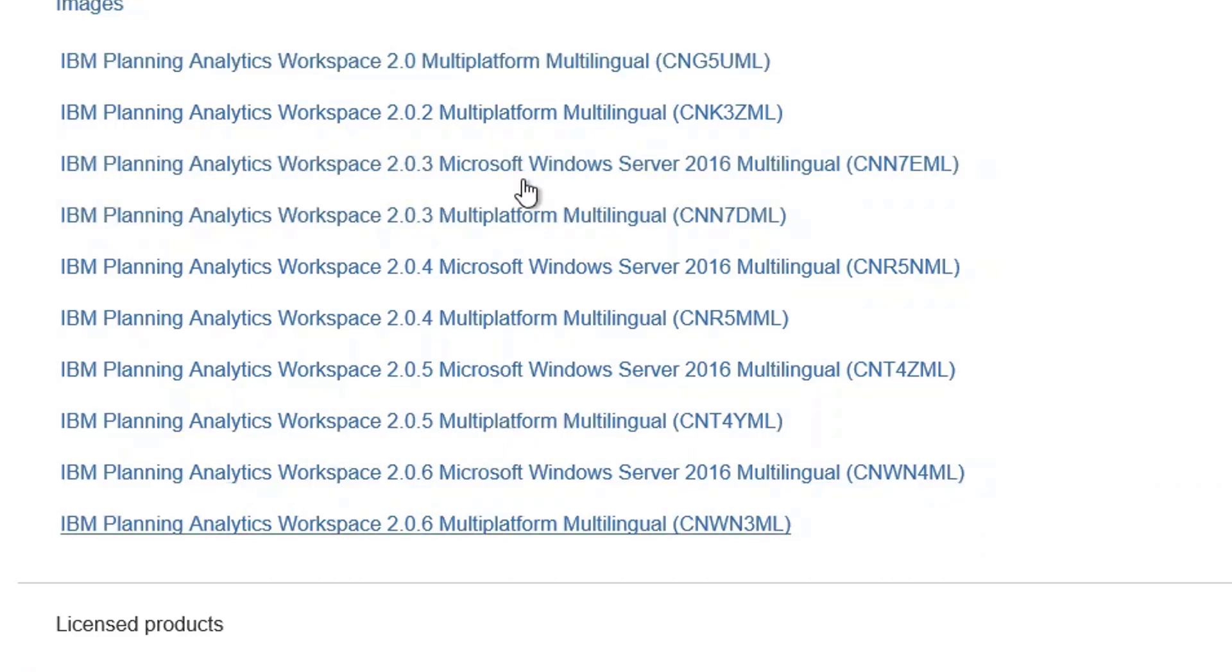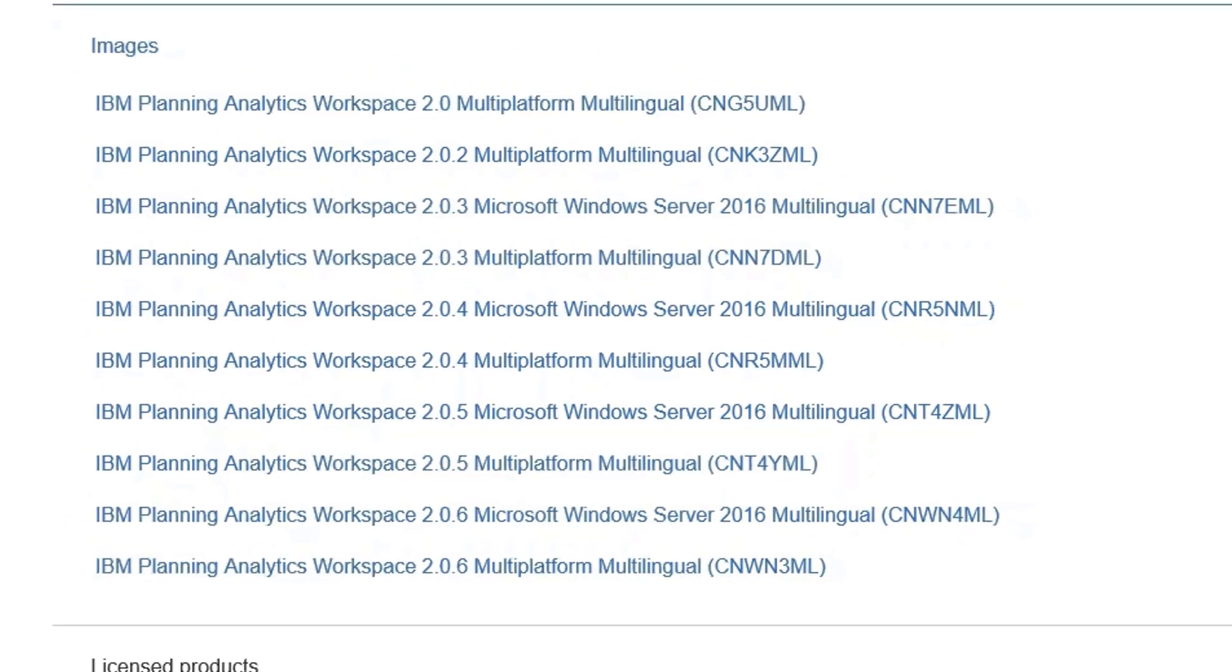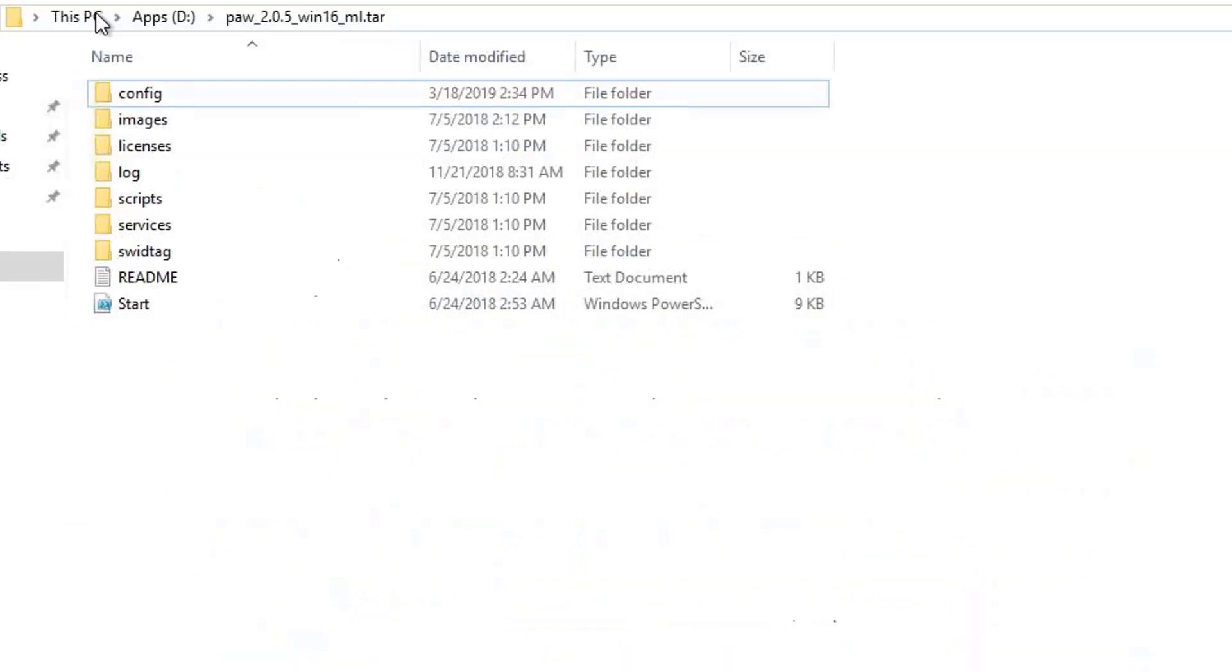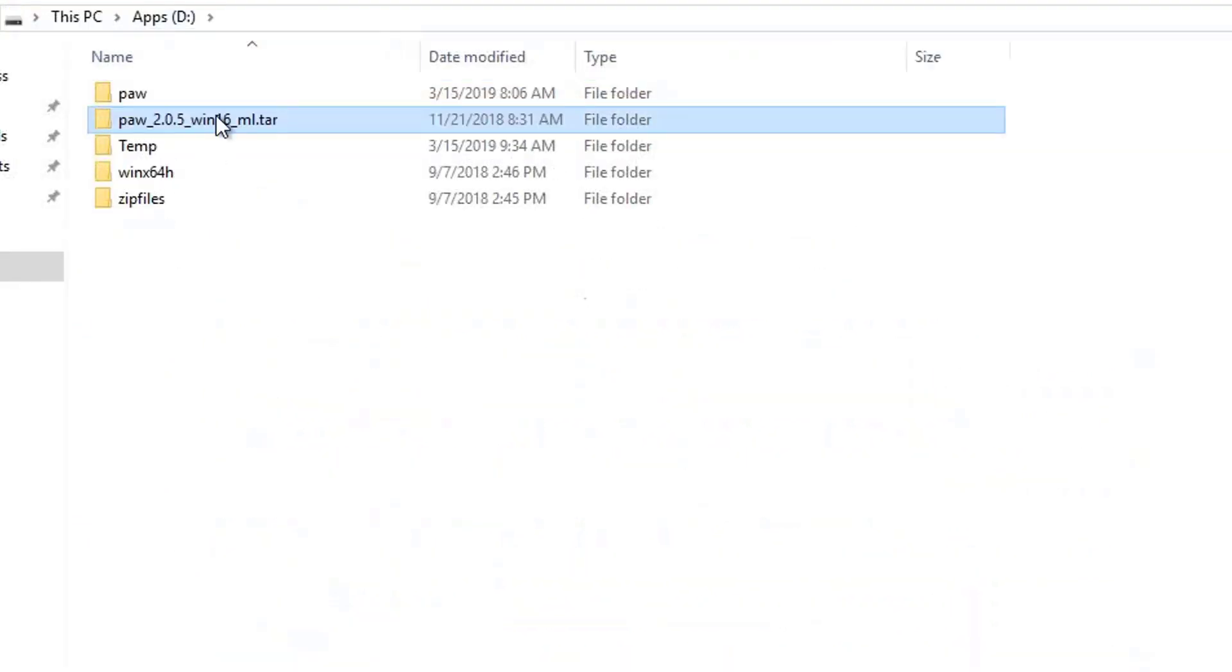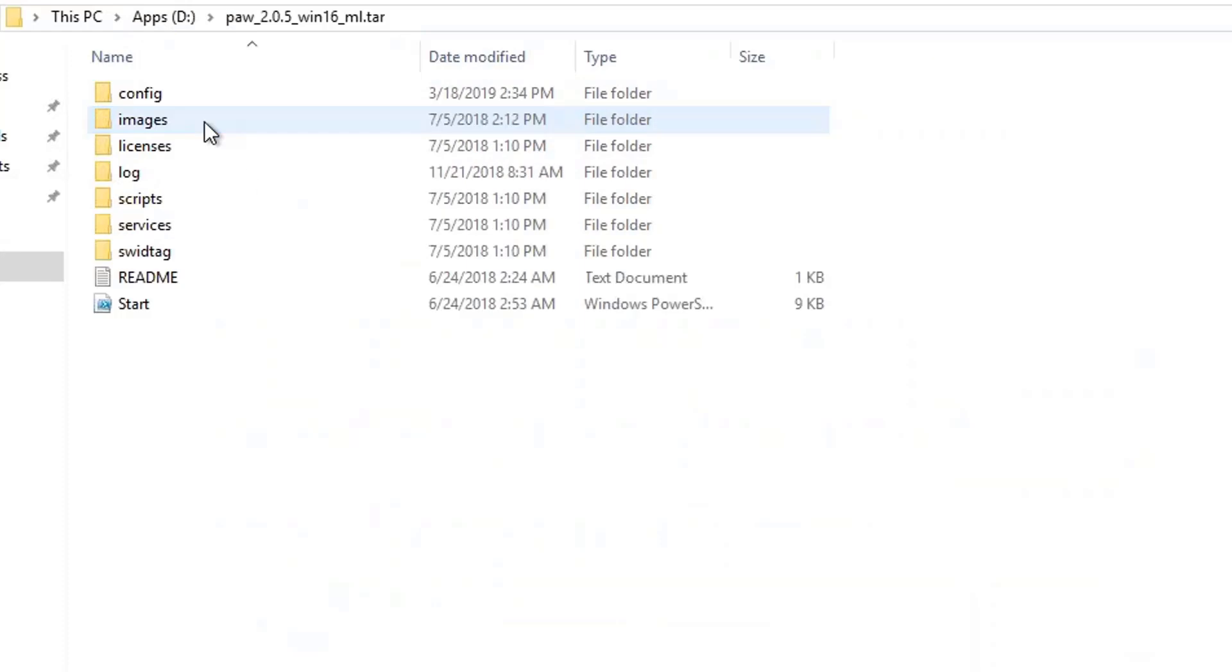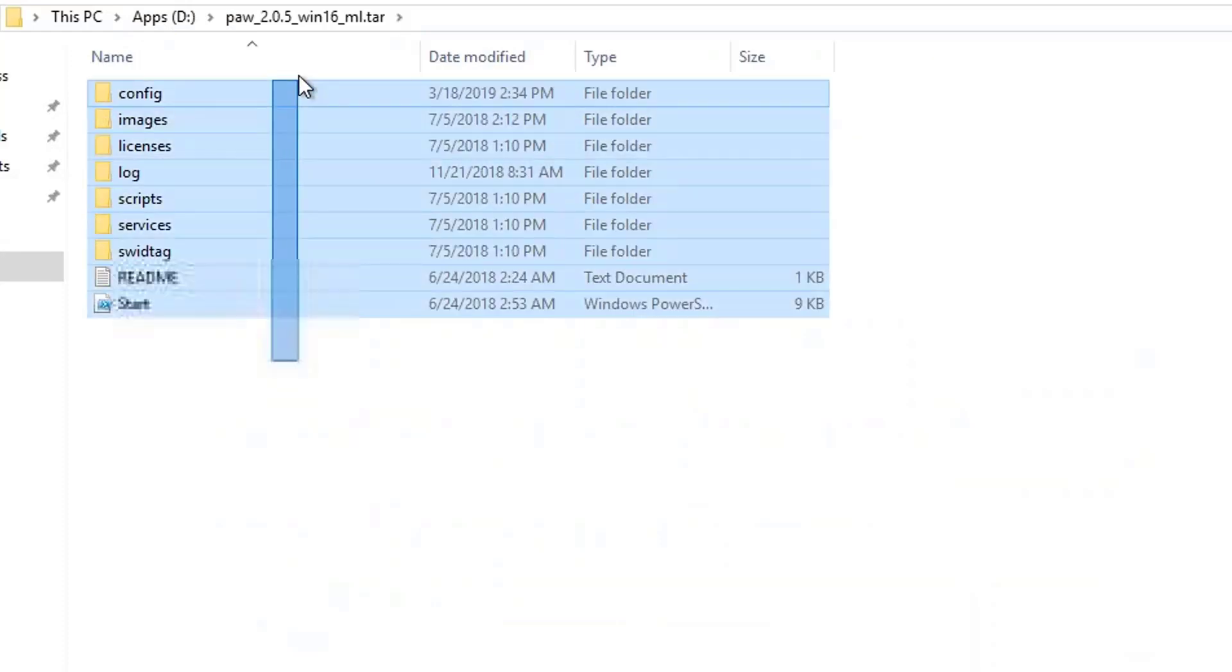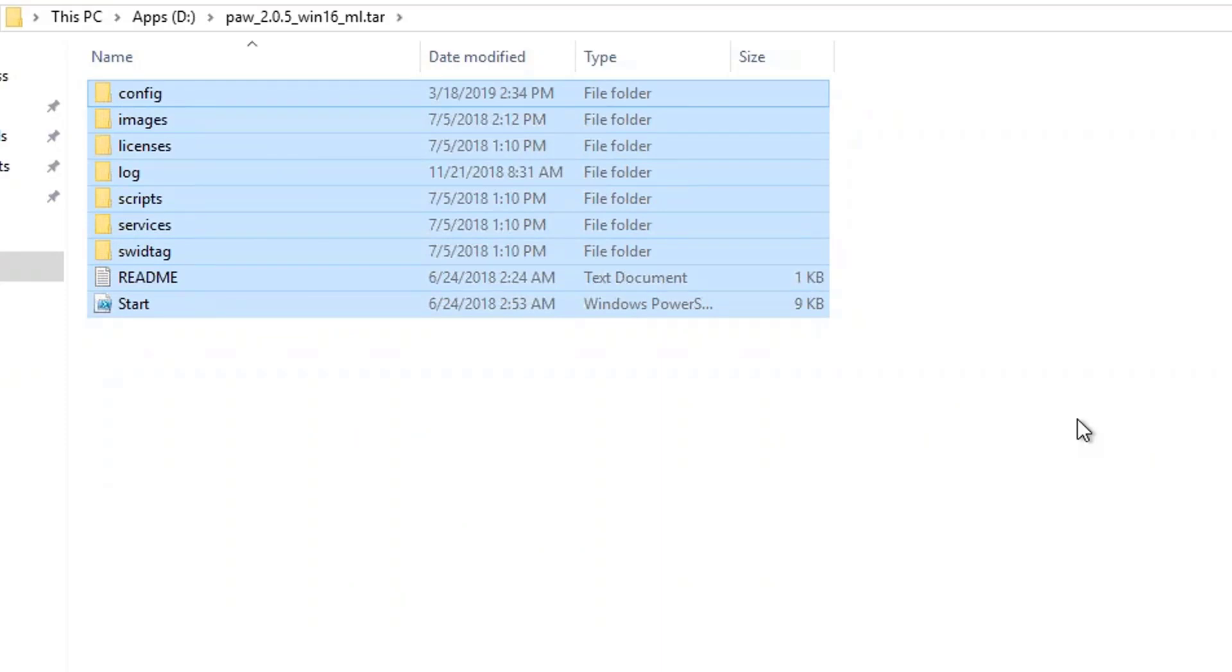I've already downloaded the setup file. I have it on my D drive. These are all the files that we are going to need to use Workspace on this machine. Next, we start with our installation.